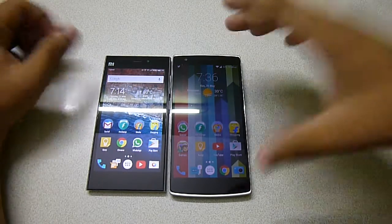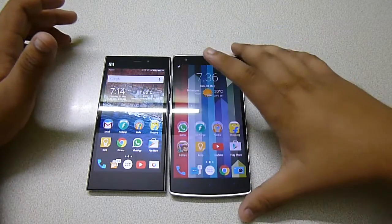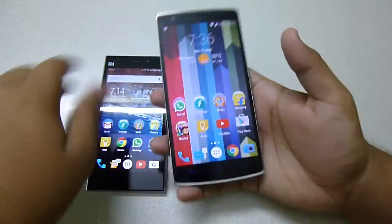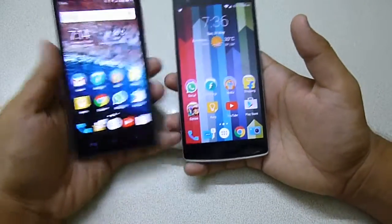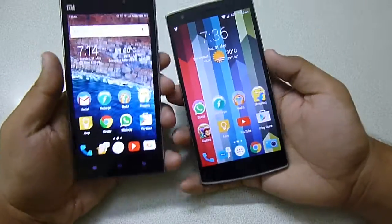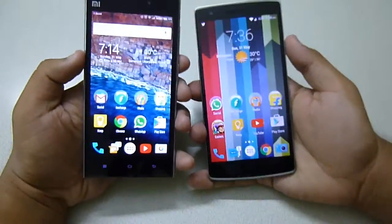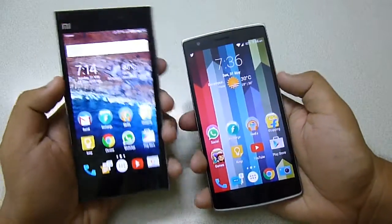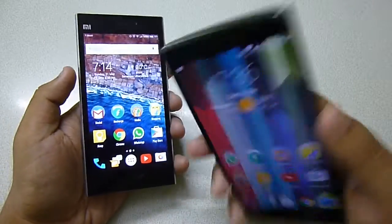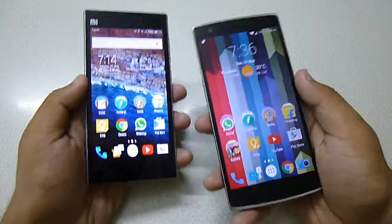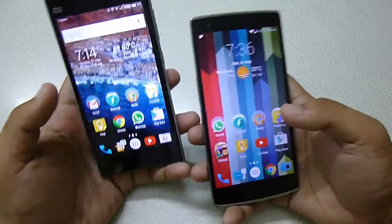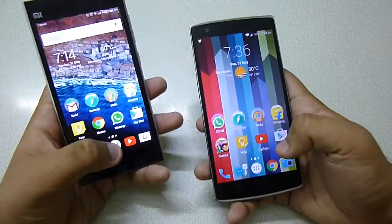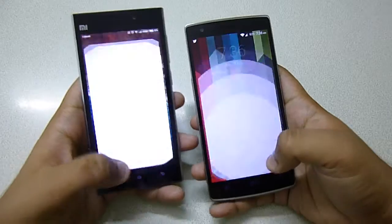Hey guys, this is Anton again, back with another video. Today I have with me the OnePlus One and the Xiaomi Mi 3. Both devices are excellent in their category — this is a 14,000 rupees phone and this is a 22,000 rupees phone. Both phones are great and the specifications are also very similar.